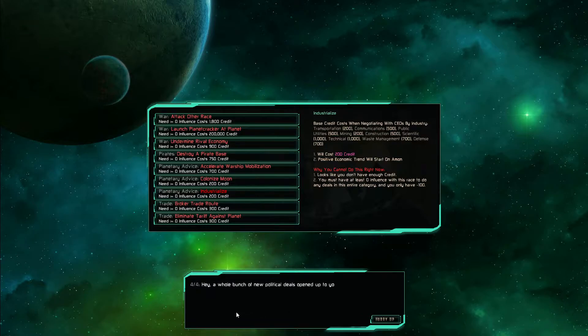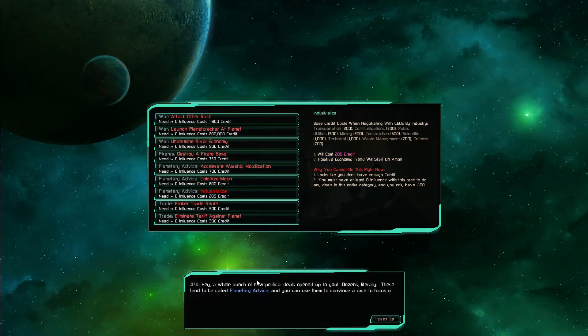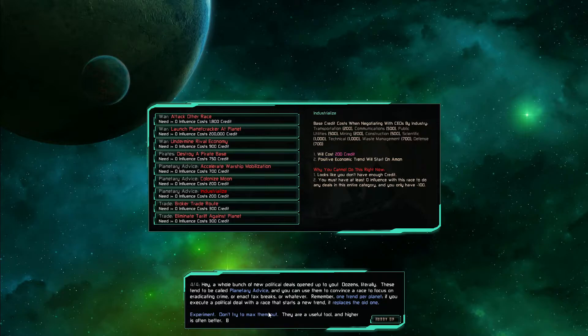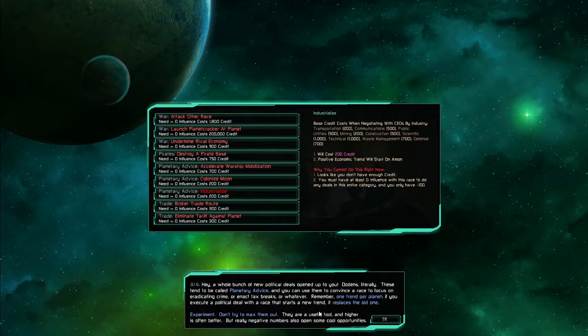A whole bunch of new political deals open up for you. Dozens literally. These tend to be called planetary dice, and you can use them to convince a race to focus on organized crime or tax breaks or whatever. Remember, one trend per planet. If you execute a political deal with a race that starts a new trend, it replaces the old one.